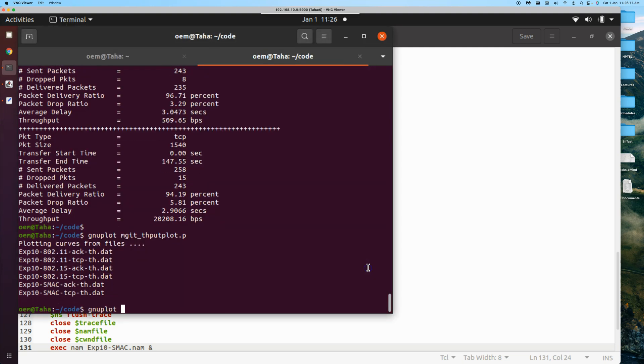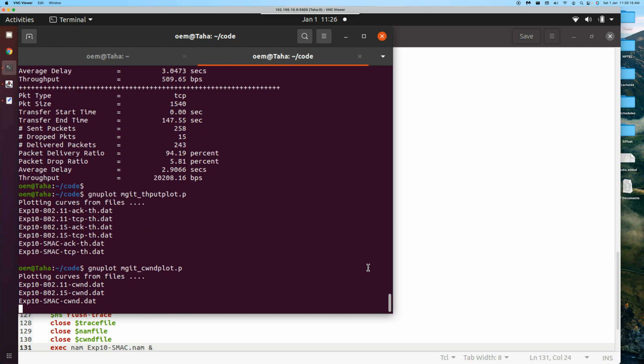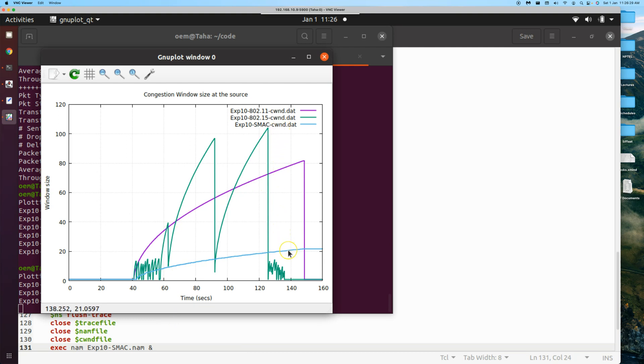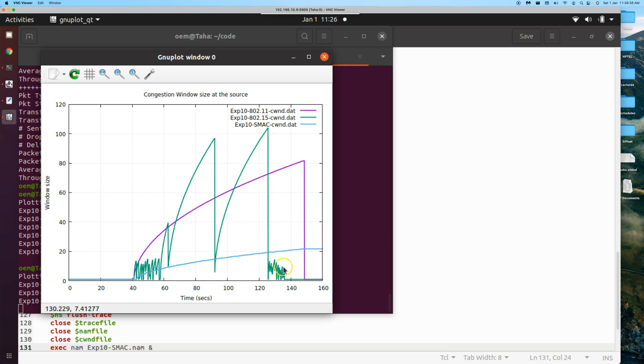Let's look at the congestion windows. Gnuplot MG80 congestion window. Interesting. This was for WiFi, and SMAC you can see is this, and then Bluetooth. You can see the way Bluetooth has been fluctuating while adjusting the congestion window.